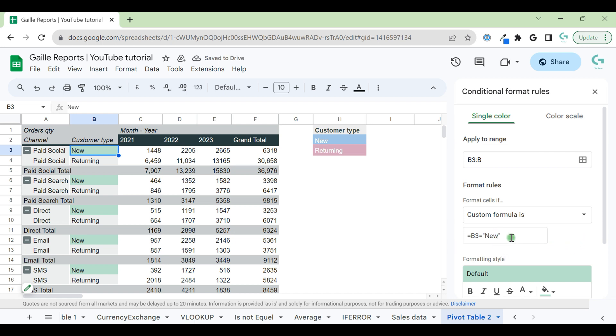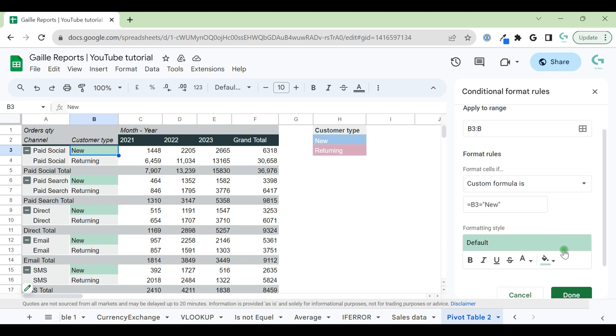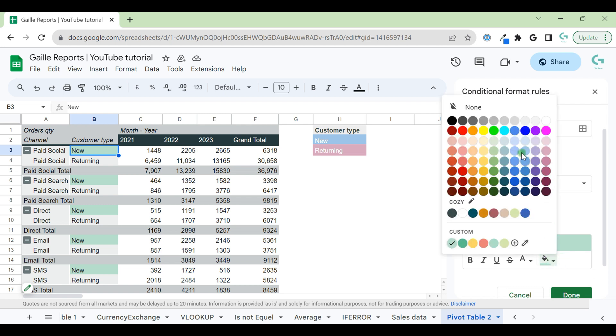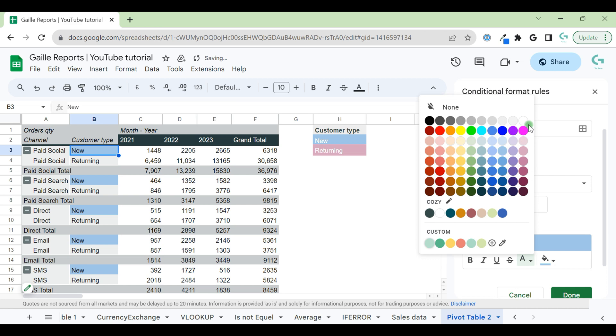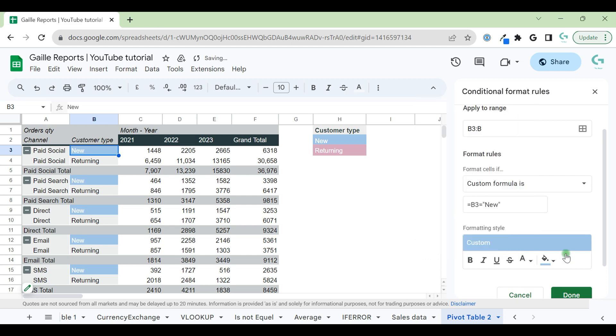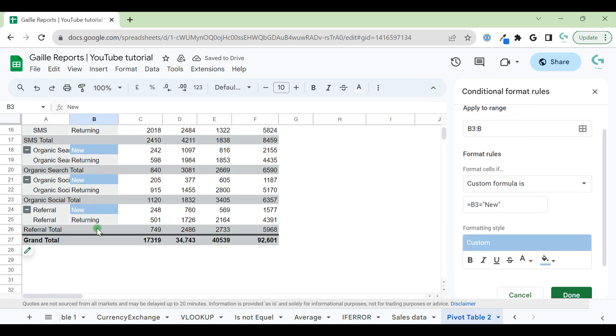In this case, we have here text new and we want to make it blue with white font. Wow, it already worked.